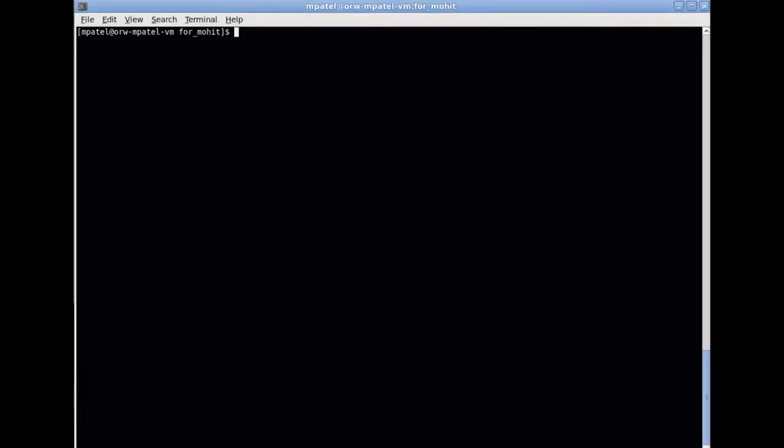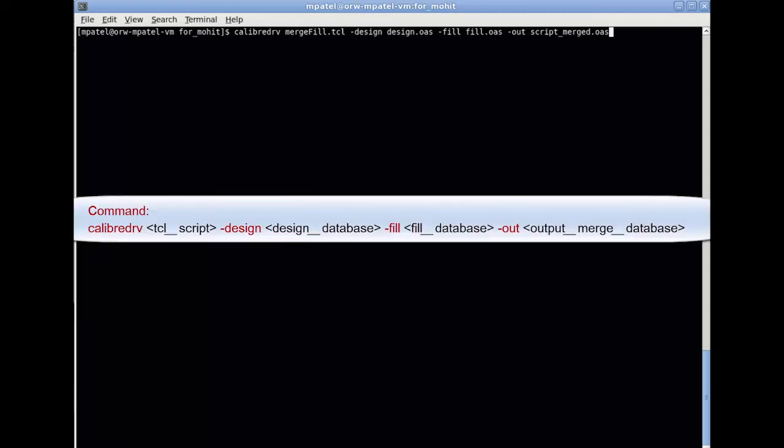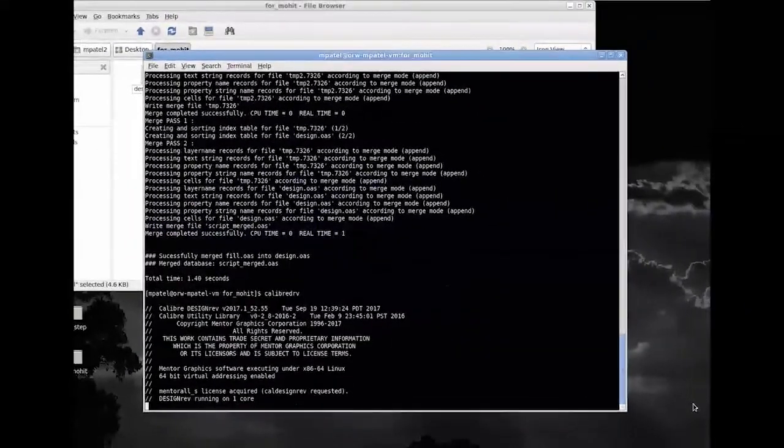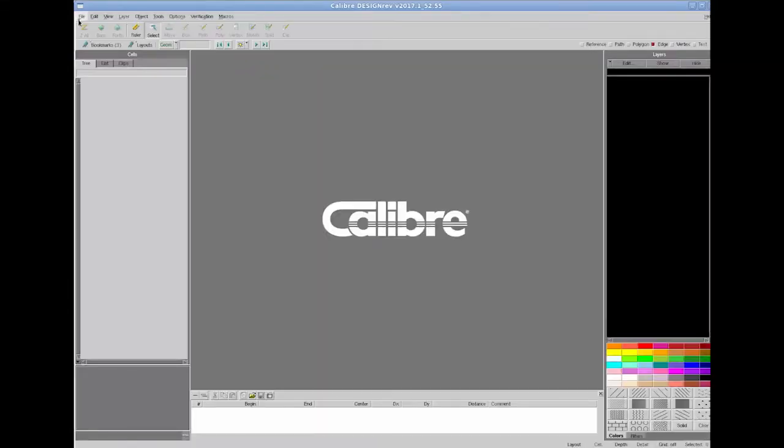Now I am going to merge design and fill database with this Tcl script. This is the command to merge the design and fill database files. And I am giving my output merge file name as script_merge.